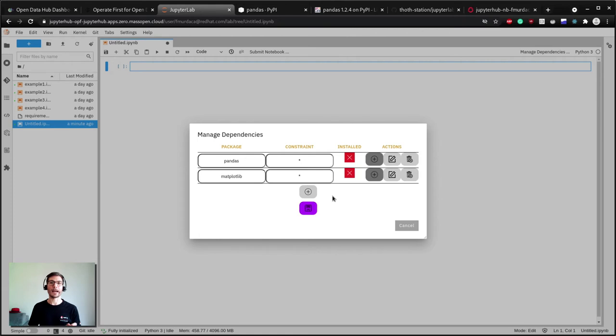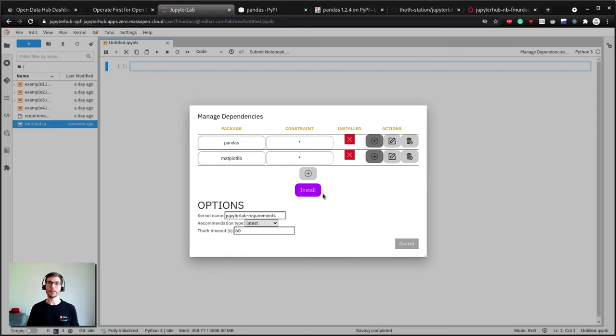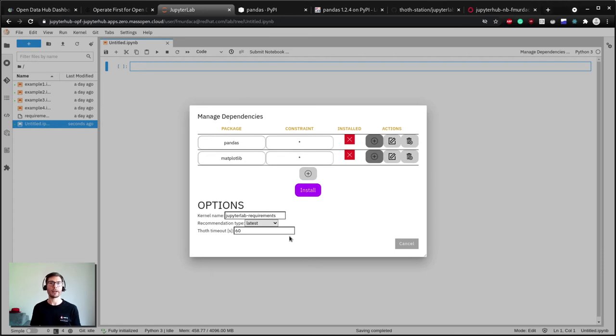When we add the packages we need, we can click on the save button to store our requirements in the notebook metadata, and at the same time an install button will appear. Before installing you can still check the package names and versions, select the kernel name for your environment, or modify inputs for the dependency resolver.